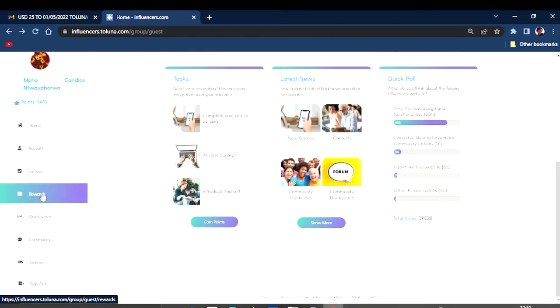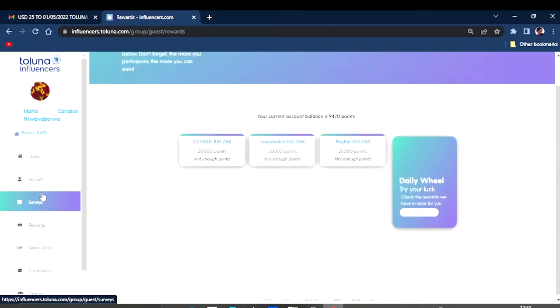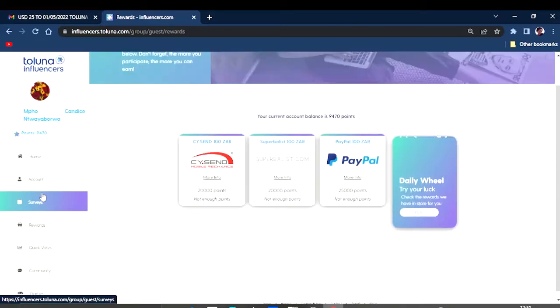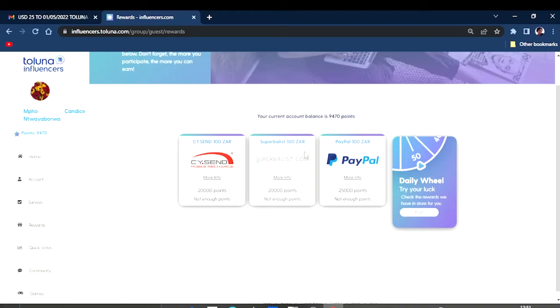You also get points if people like your introduction. You get a bit of points. We're also going to come here to some rewards and just see what type of rewards they have in store.